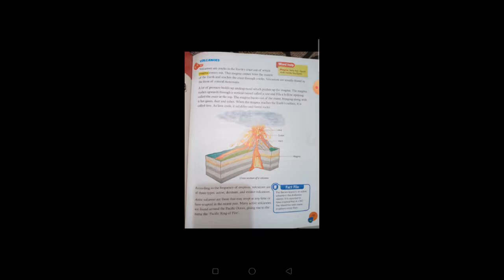A lot of pressure builds up underground which pushes up the magma. The magma rushes upward through a vertical tunnel called a vent and fills a hollow opening called the crater at the top. The magma bursts out of the crater, bringing along with it hot gases, dust, and ashes.